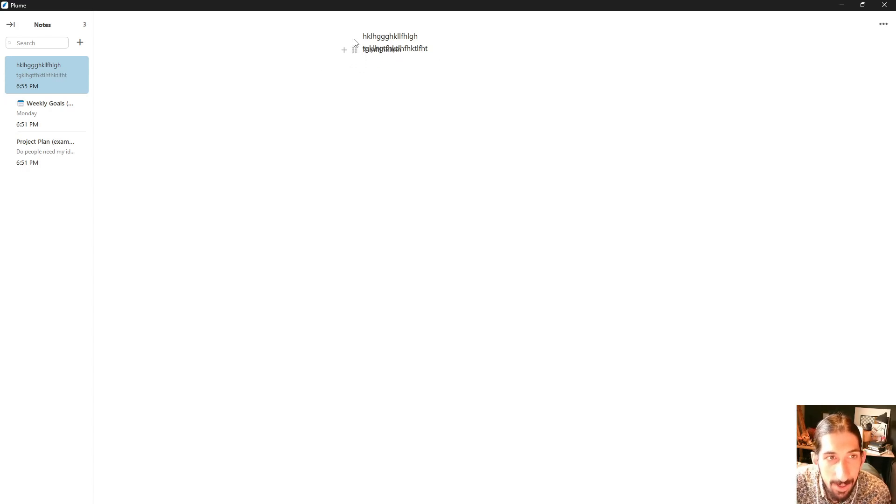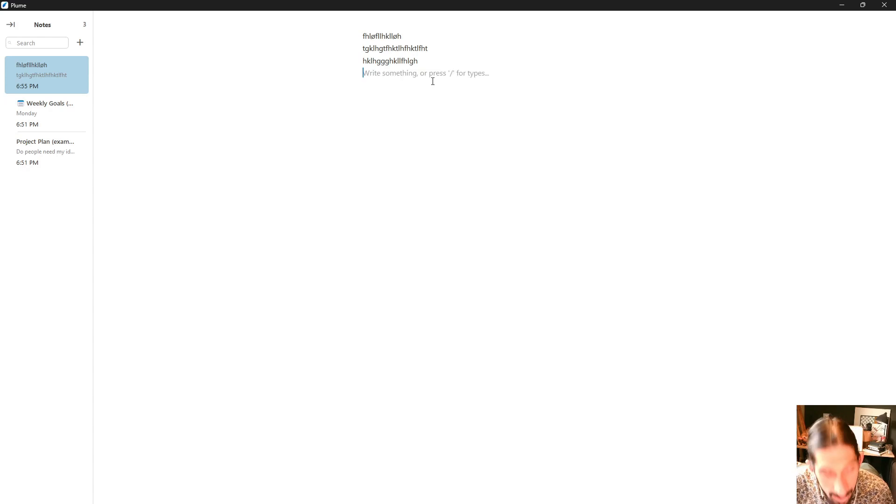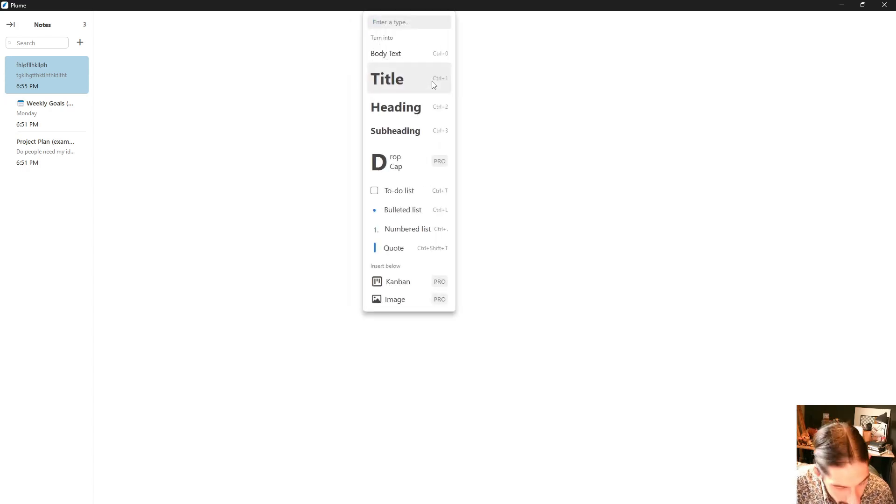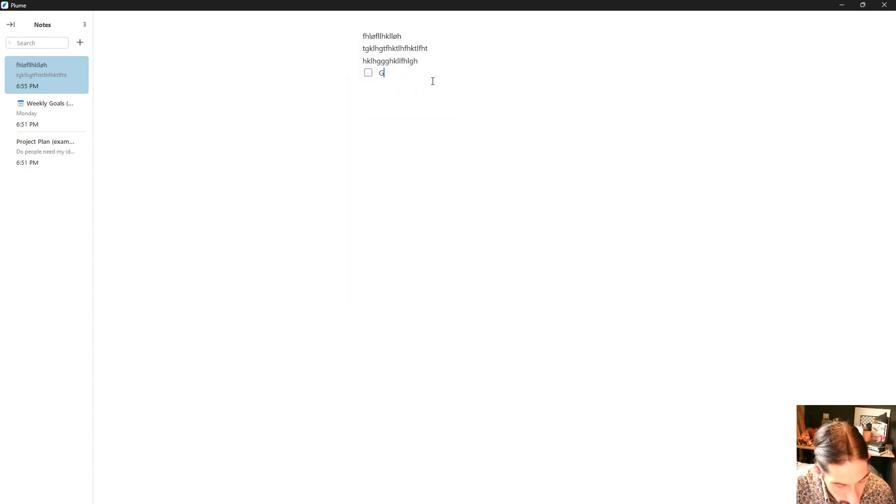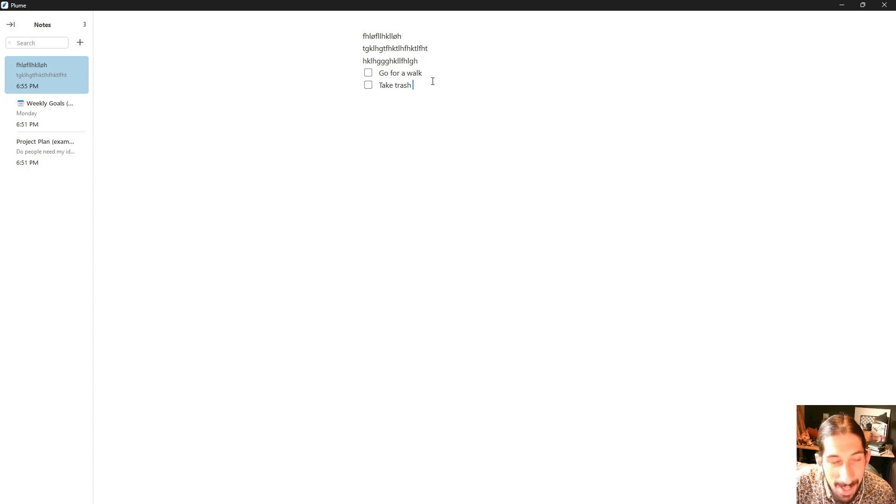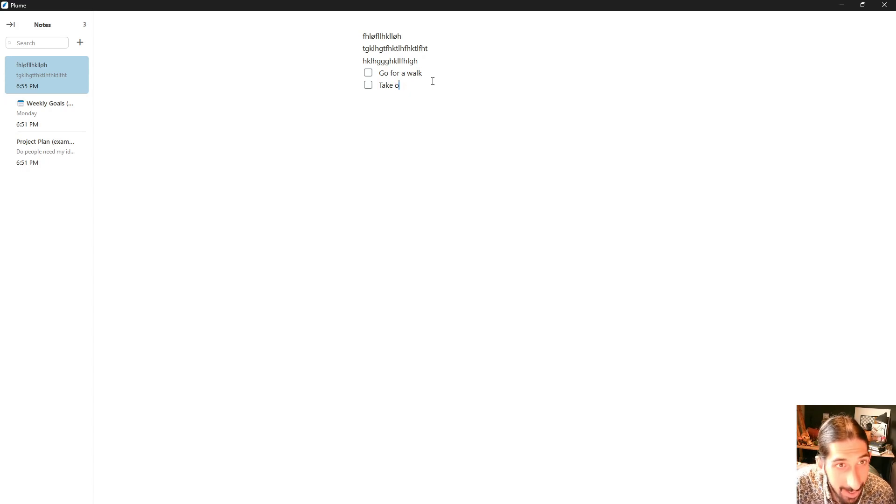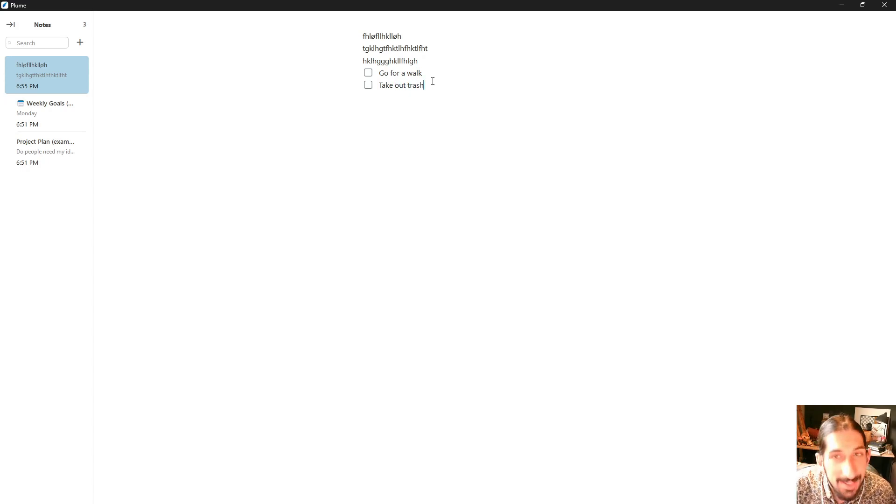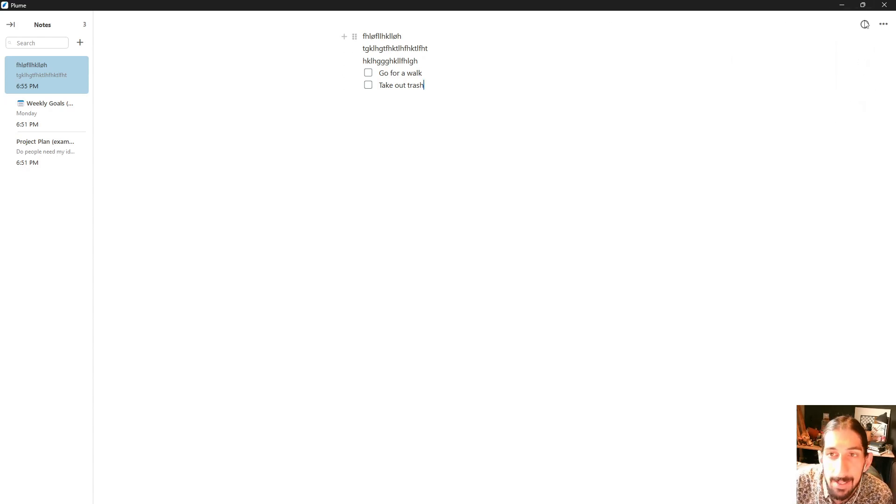This is something a lot of note-taking apps have. You can have different blocks and you can move them around. We have the ability to add to-dos here as well. So go for a walk and take out trash. That's my two to-dos I use for YouTube videos. So take out trash, that's what I use in every single YouTube video.